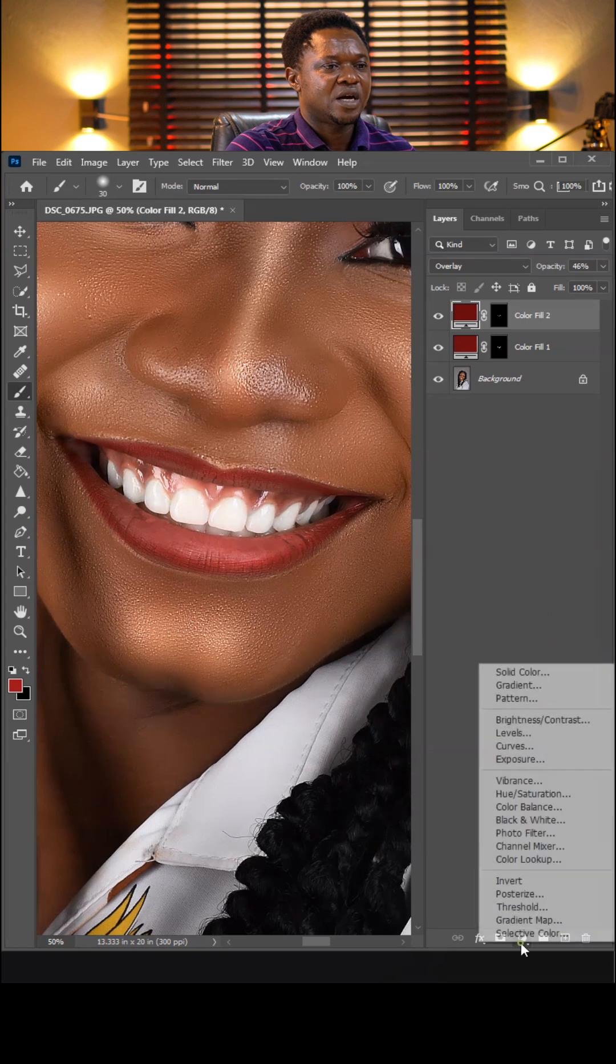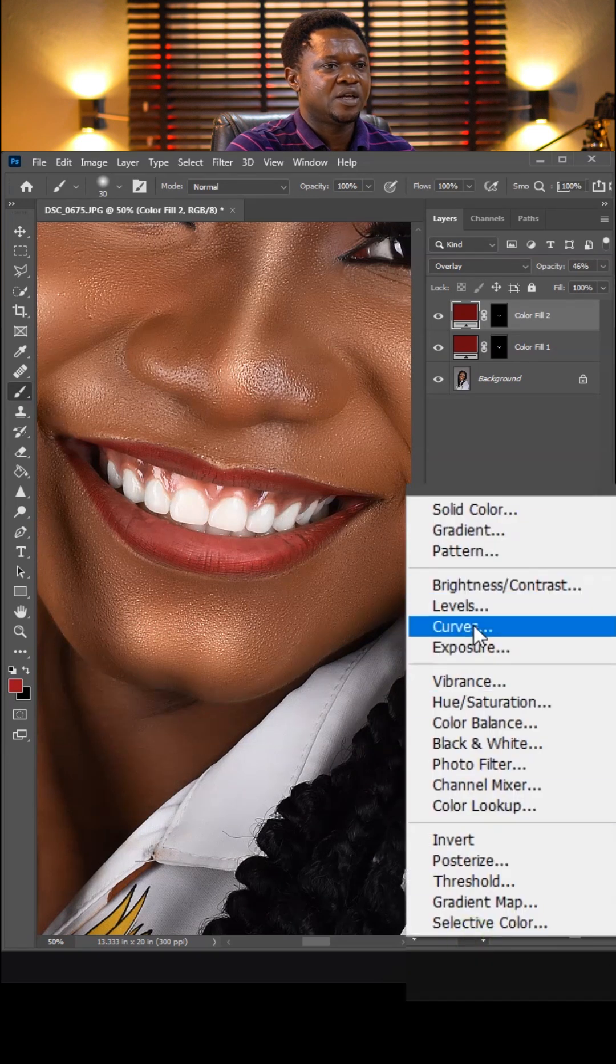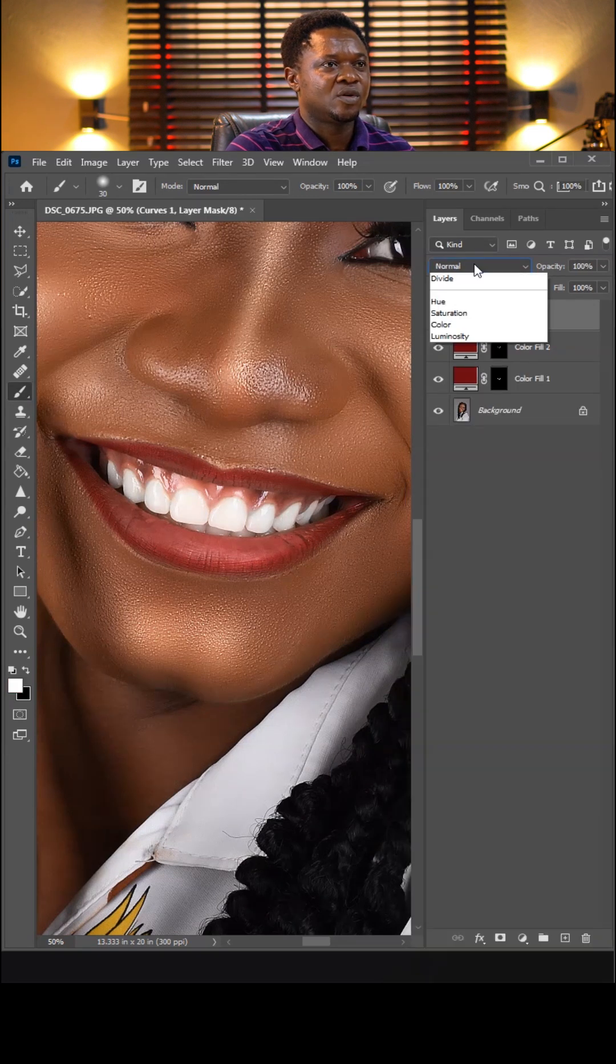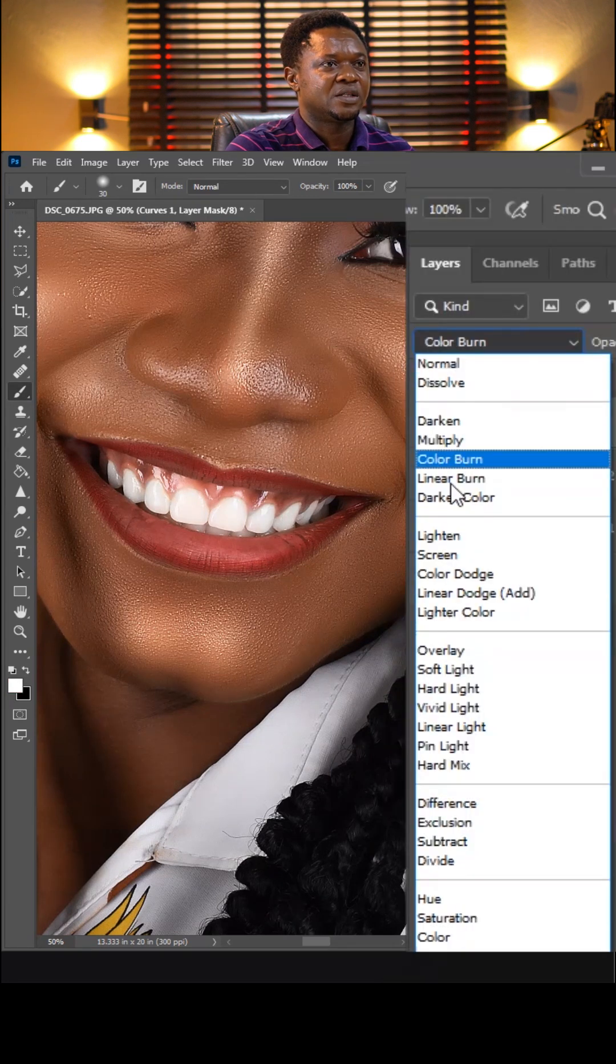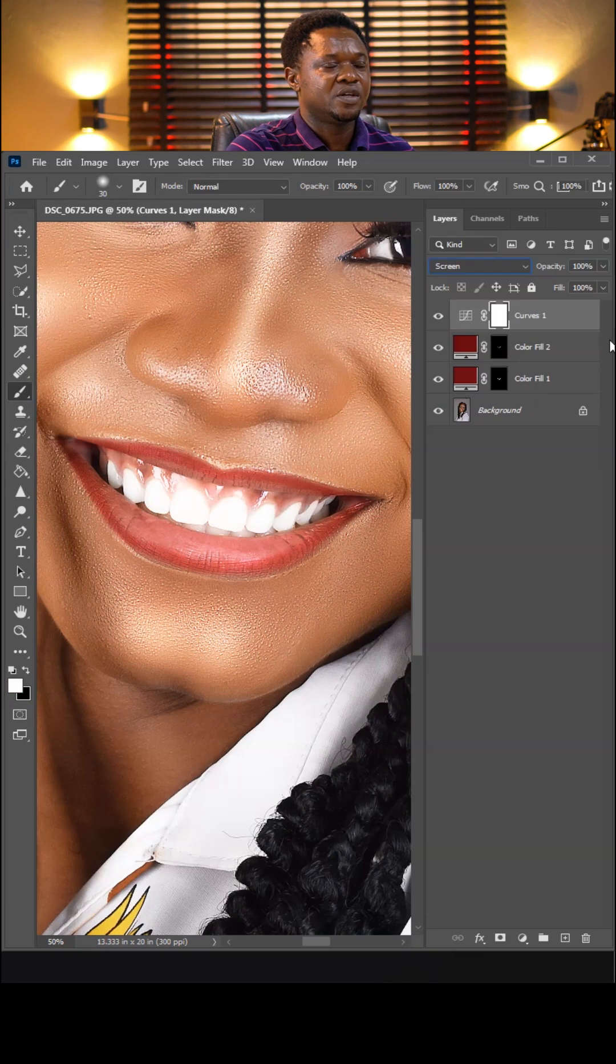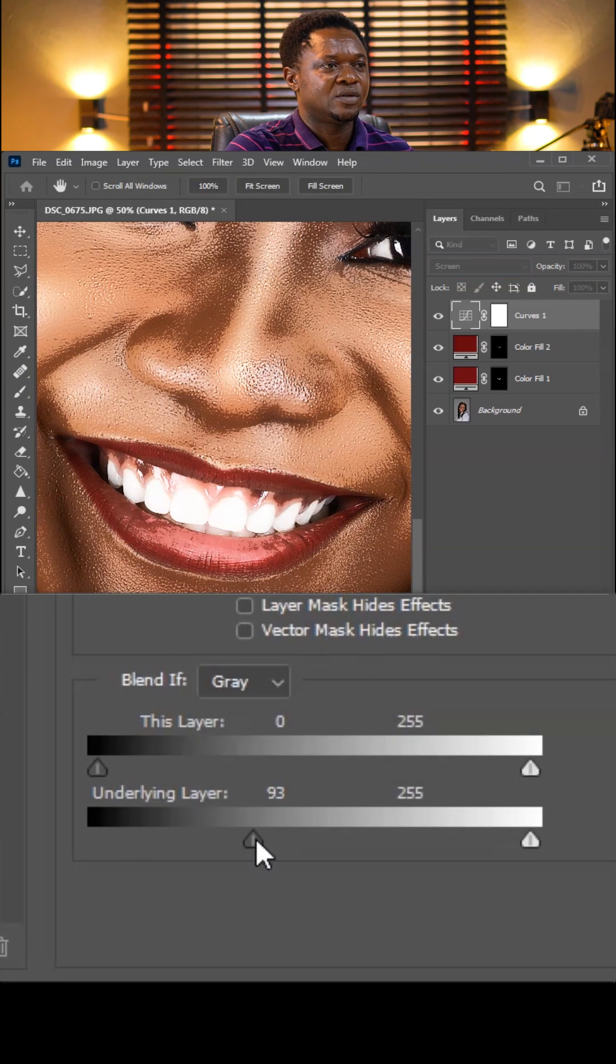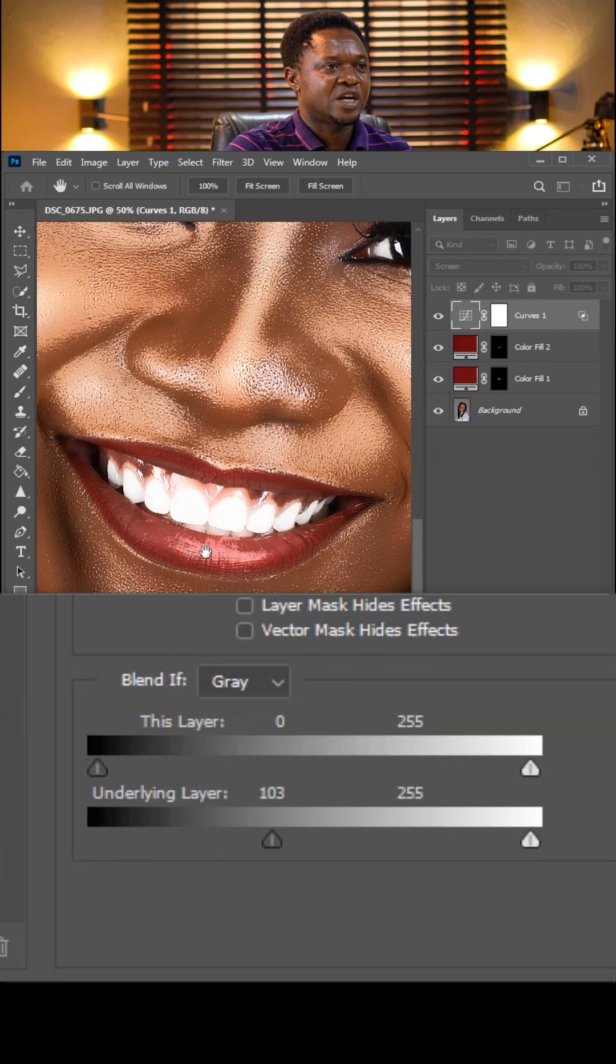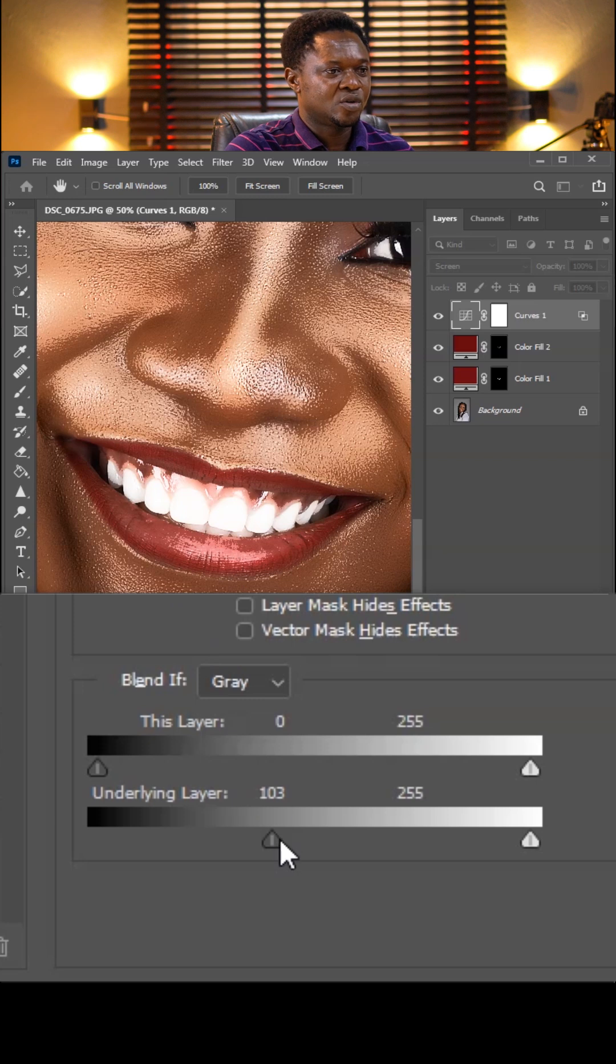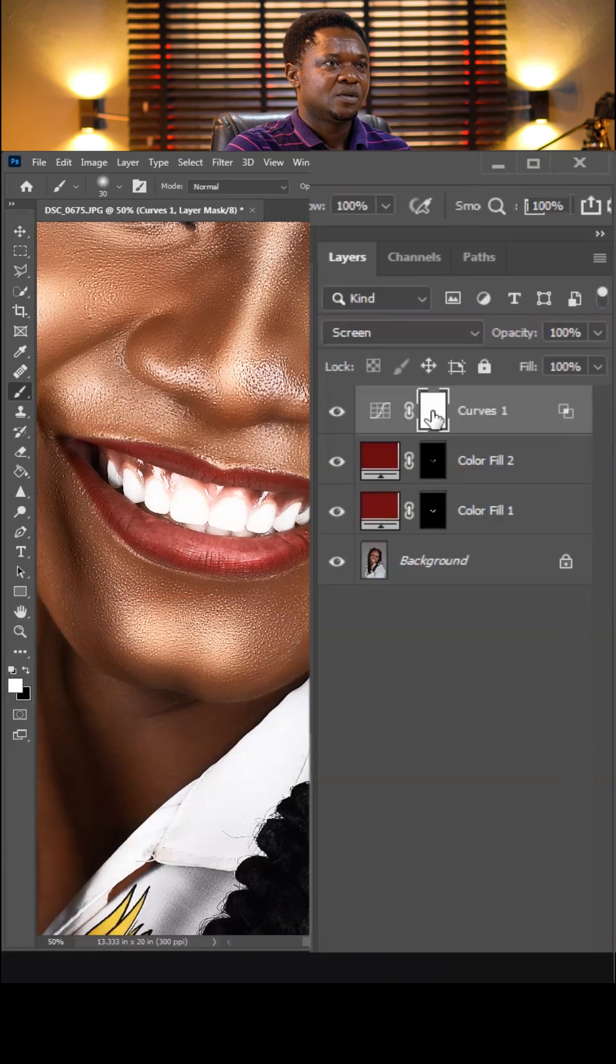To add shine, click on the adjustment layer, then choose curves. Go to your blend mode and take it to screen. Double click, bring that layer style bar, align layer down. Have the shine around here. Hold your Alt to split this angle apart and hit OK.